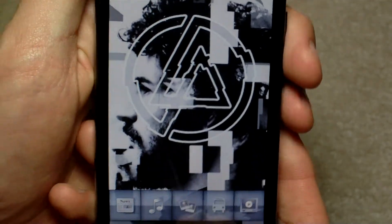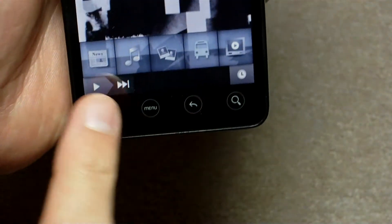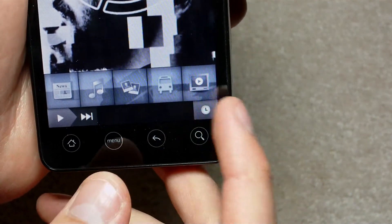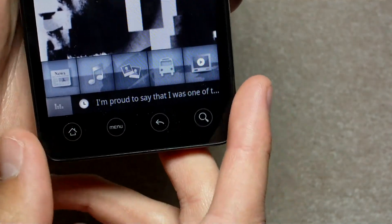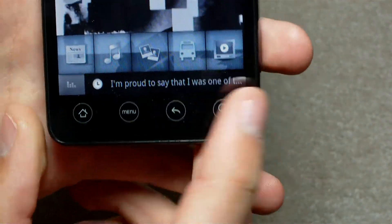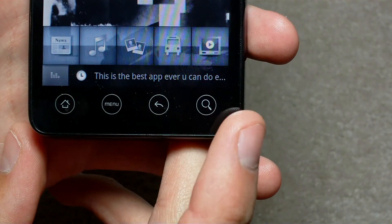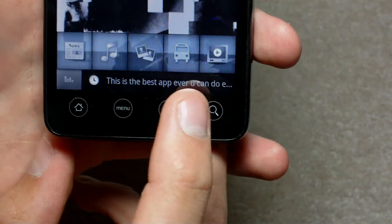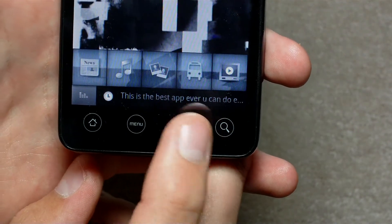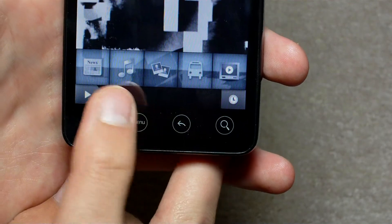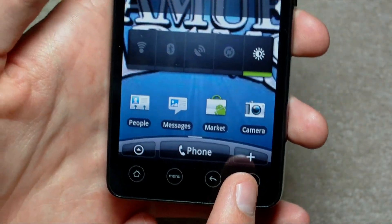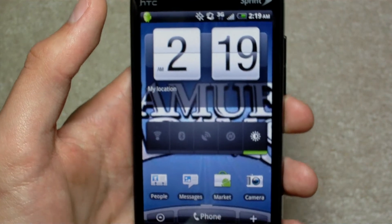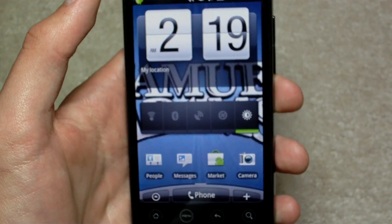So this is the Linkin Park application. If you're listening to something, you can manage it down here. You can see recent tweets and stuff, or comments. And you can go back. Basically, that is it. So that has been a review of the Linkin Park application for Android devices. Thanks for watching.